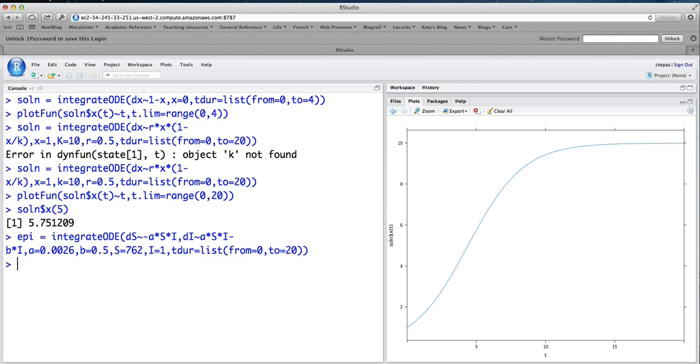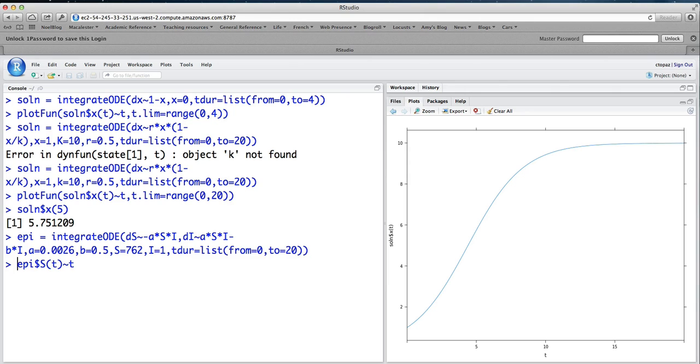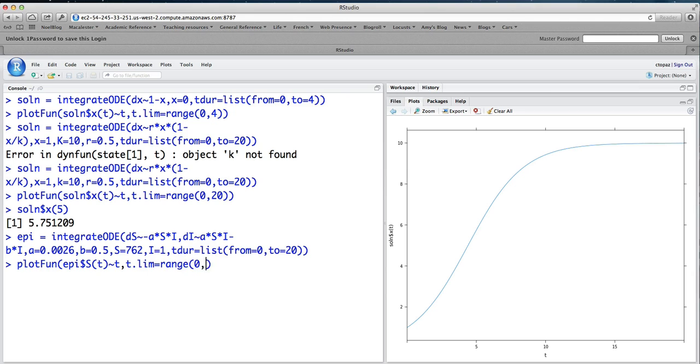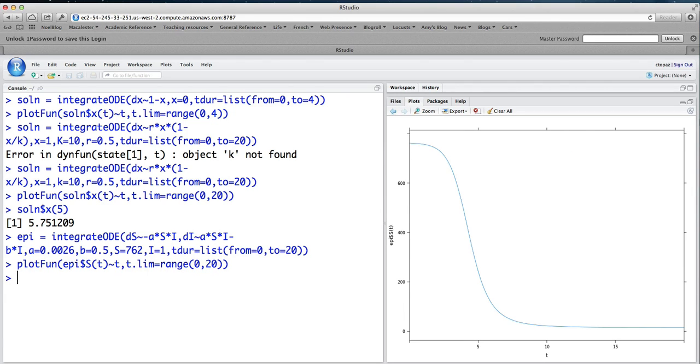And what I can do now is try to plot each part of the solution. So if I wanted to plot the number of susceptibles, I would say Epi dollar sign S of T as a function of T. And I would like to plotfun that from T.lim equals range 0 to 20. And we get this plot here.